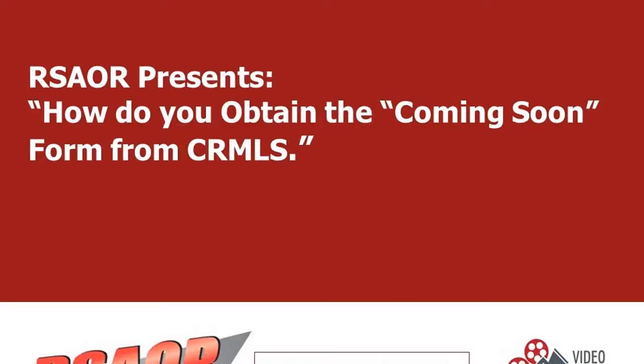Hi, everybody. Welcome to another quick tip 10-minute learning video. I'm your host, Anthony, or Tony, or Tech Tony, as some of you might know me as. Today's topic, we're going to go over how do you obtain the coming soon form from CRMLS.